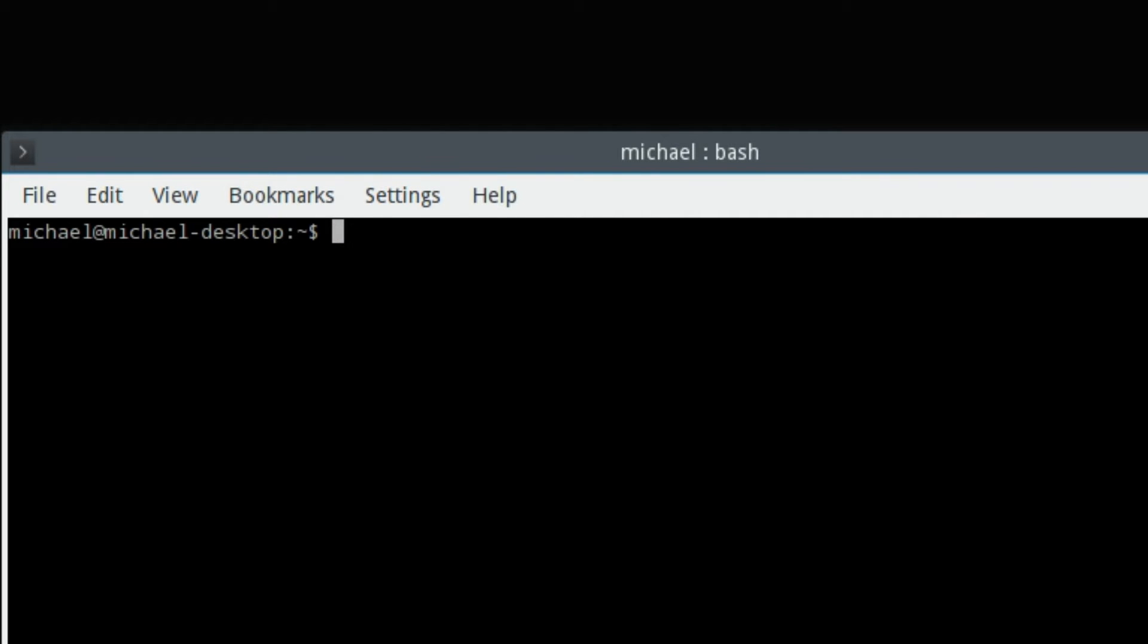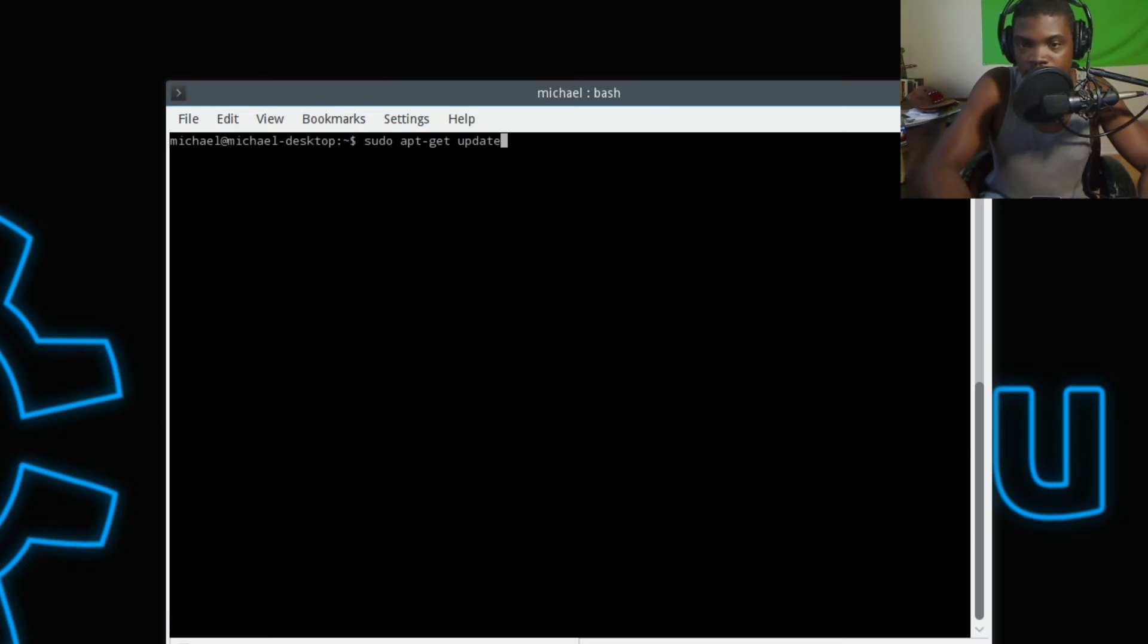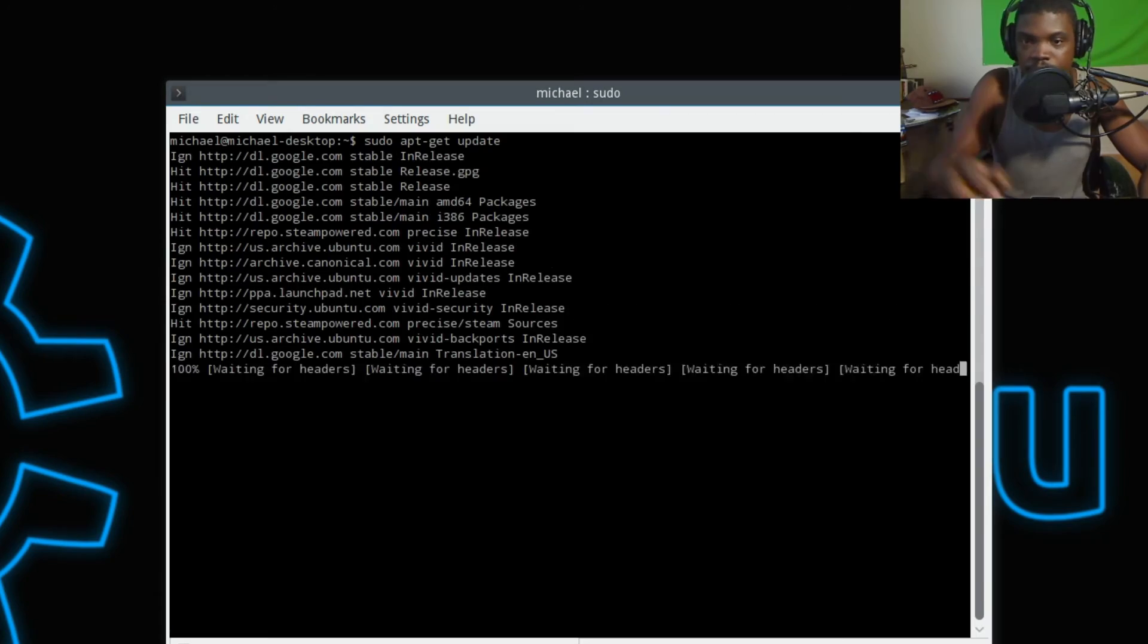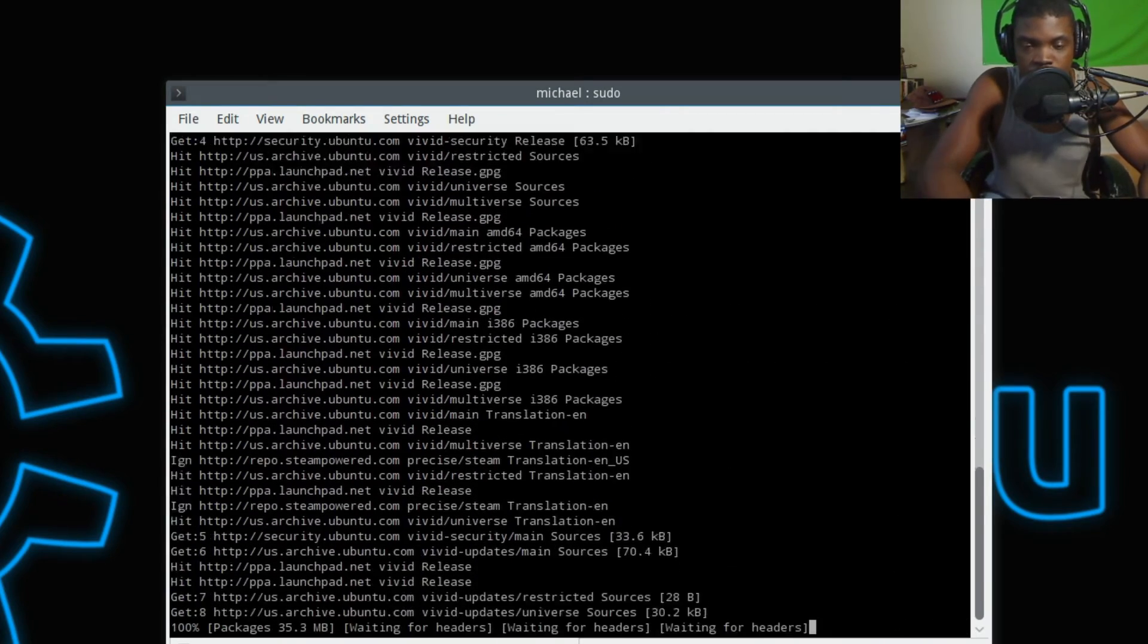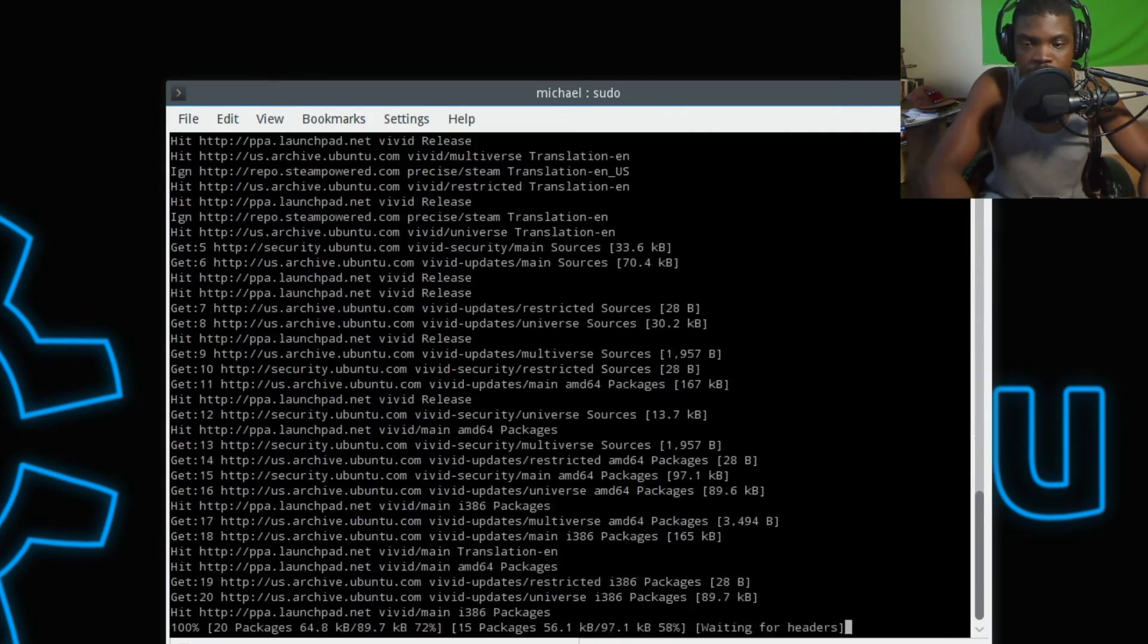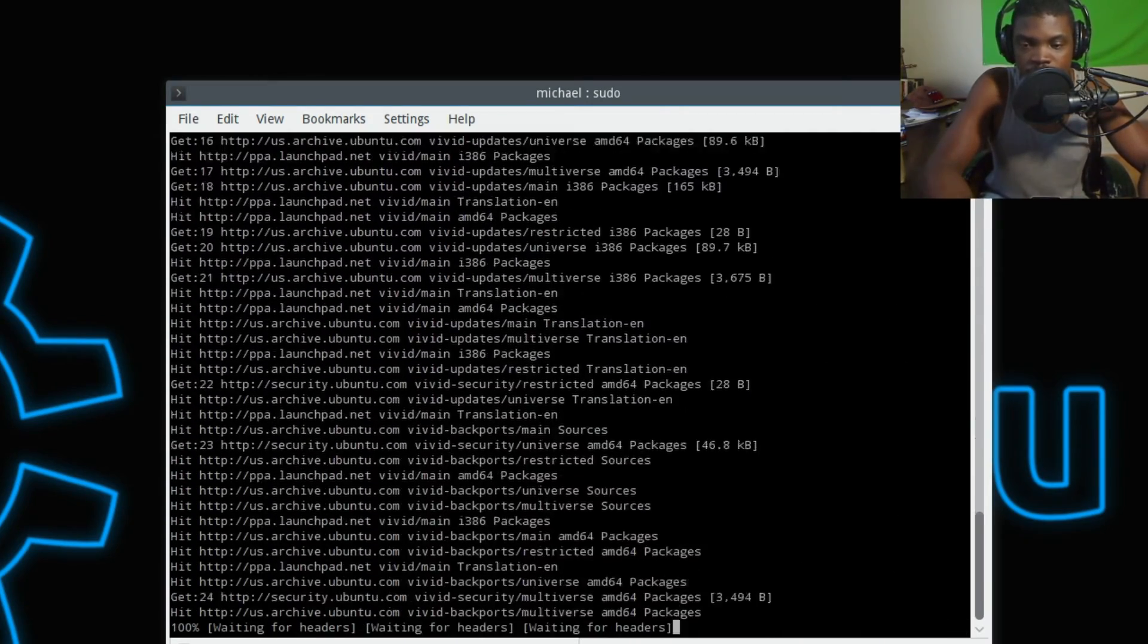Then when that's done, you're going to type in sudo apt-get update and enter. You're going to watch the PPAs update themselves for a few seconds.